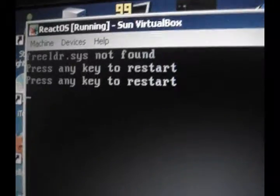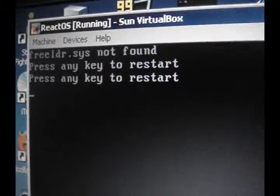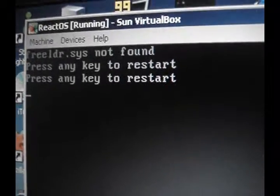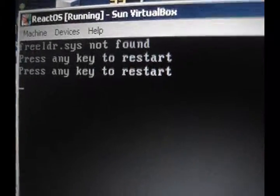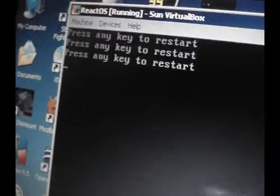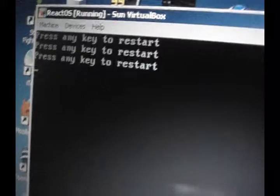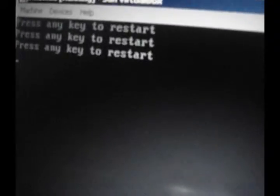Oh, what happened here? Free LDR dot Sys not found. Ah, doesn't wanna let me restart. Could it be that those two files are viruses? No.